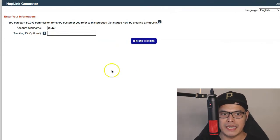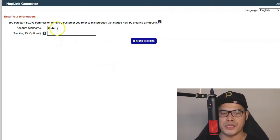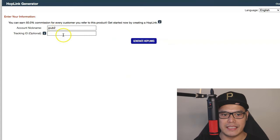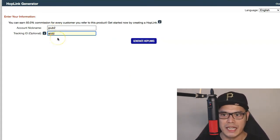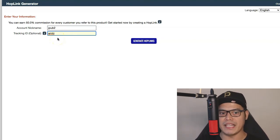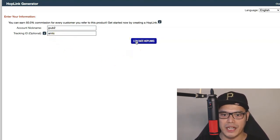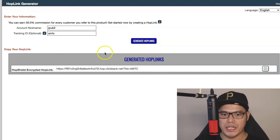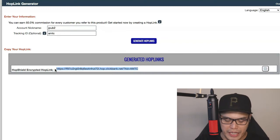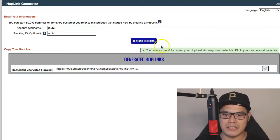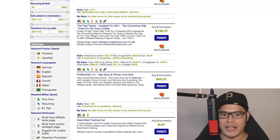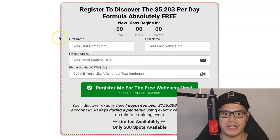ClickBank will open up the hoplink generator. The next step is to simply put your account nickname. In the tracking ID, you put AMTC, because that is the traffic source we will be using for this campaign. You click on Generate Hoplink. ClickBank will give you your affiliate link. You can copy this link by clicking the icon — it will confirm that you have copied the link. You can then test the link and see what the page looks like.